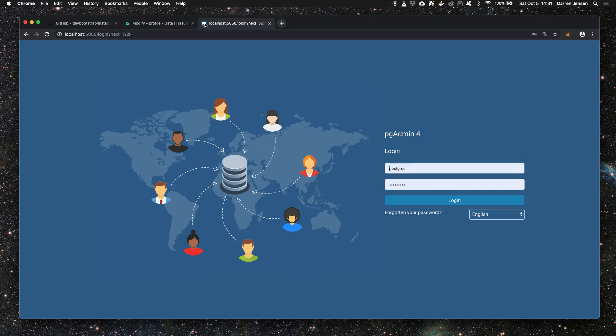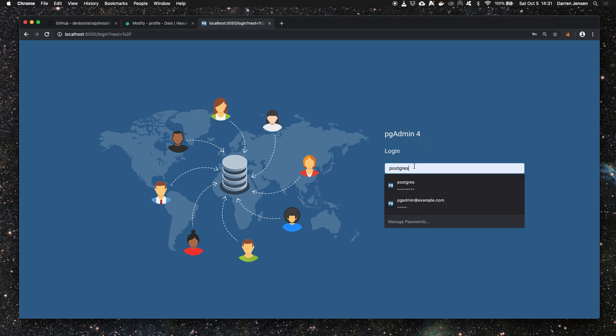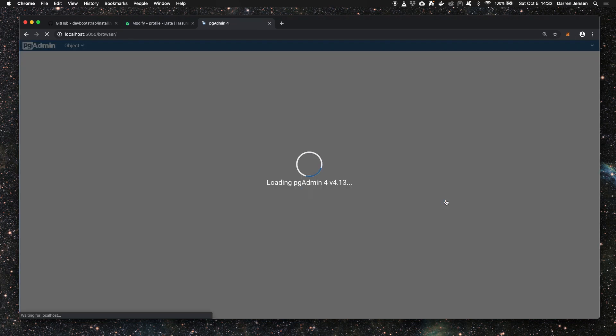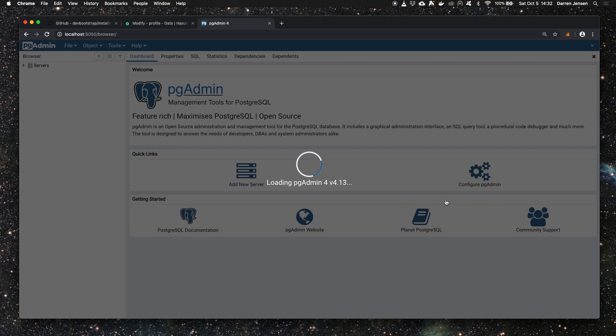If you go to localhost:5050 in the browser, we will use the username pgadmin@example.com as per the defaults in the docker-compose file that we looked at earlier, and the password is admin. Click the login button and you'll be logged in to the pgAdmin console.